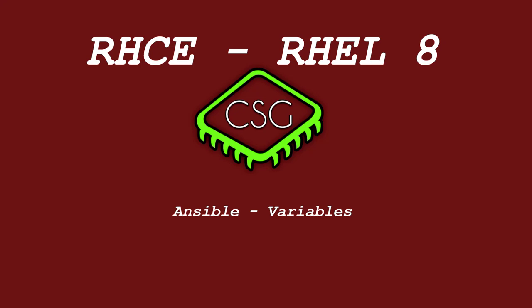Hi, and welcome to another video in the RHCE video series. Today's video is on Ansible variables.